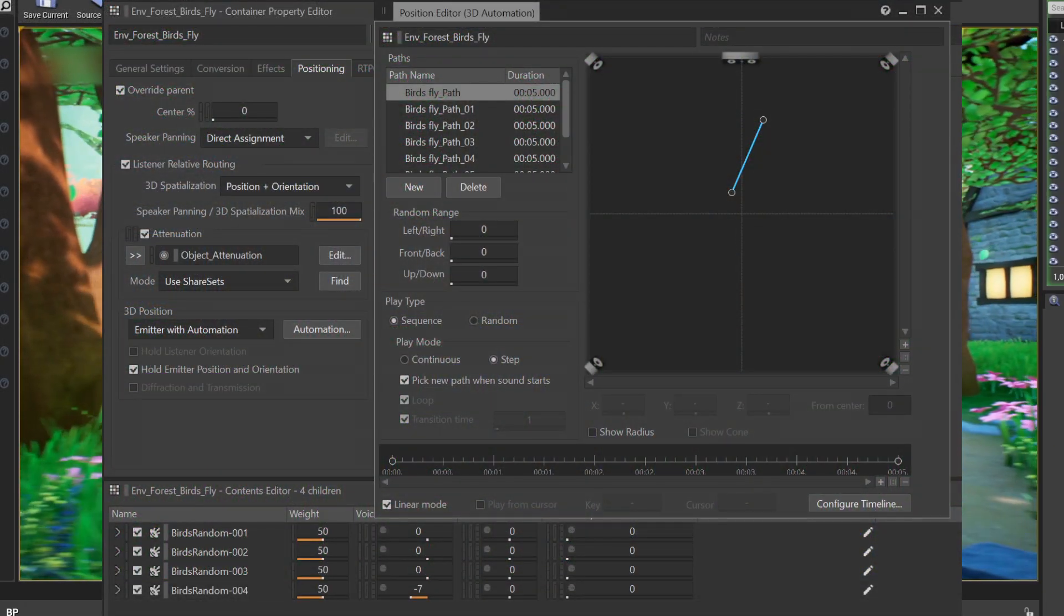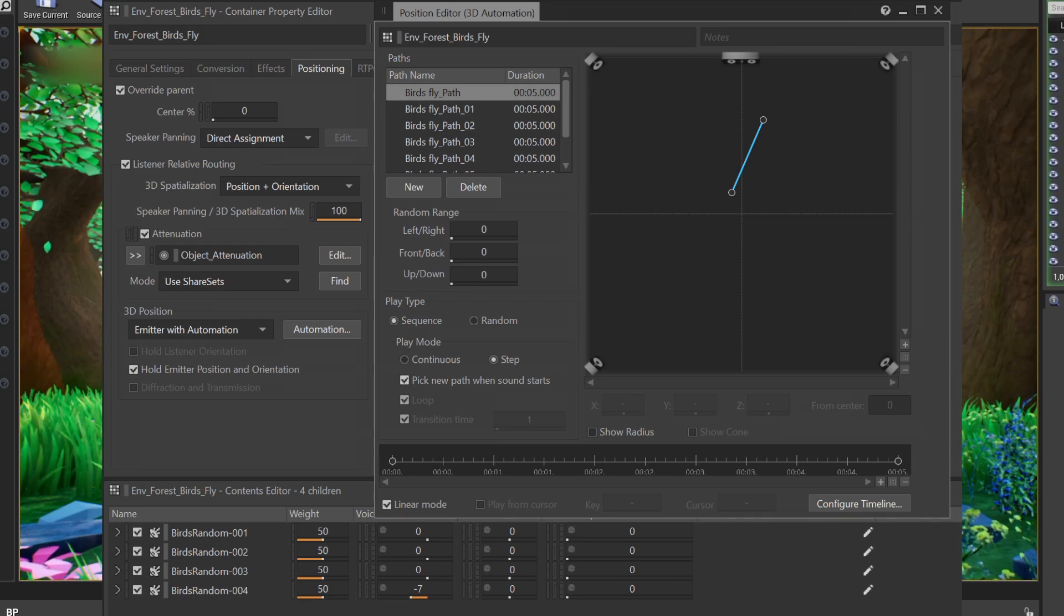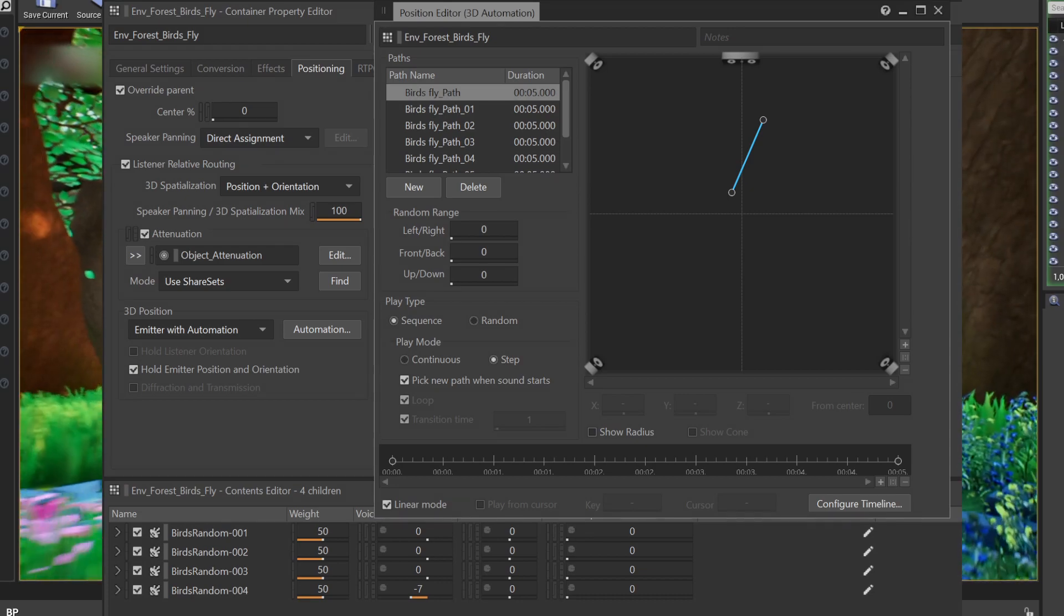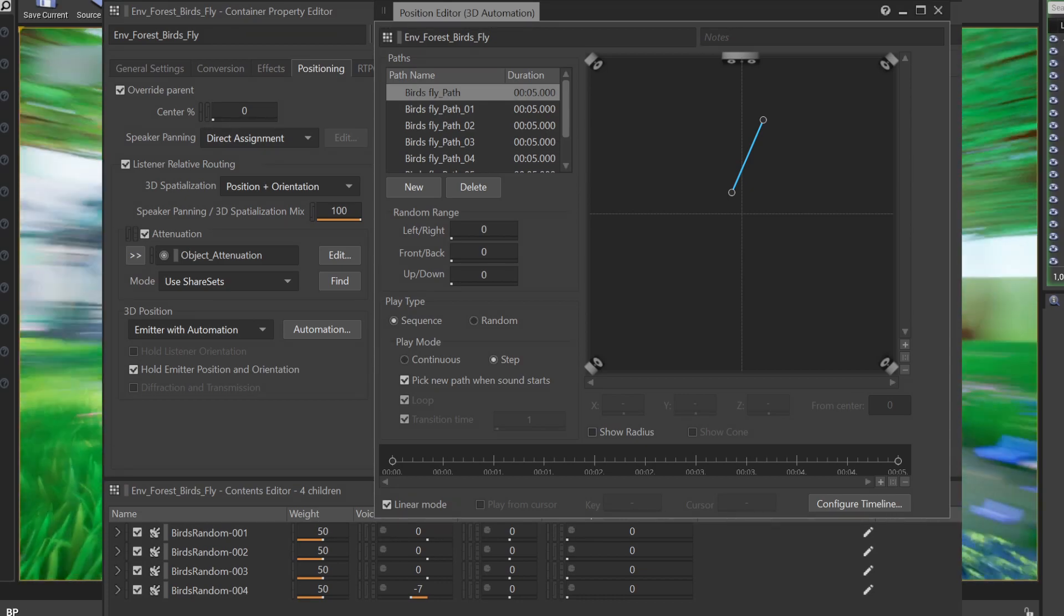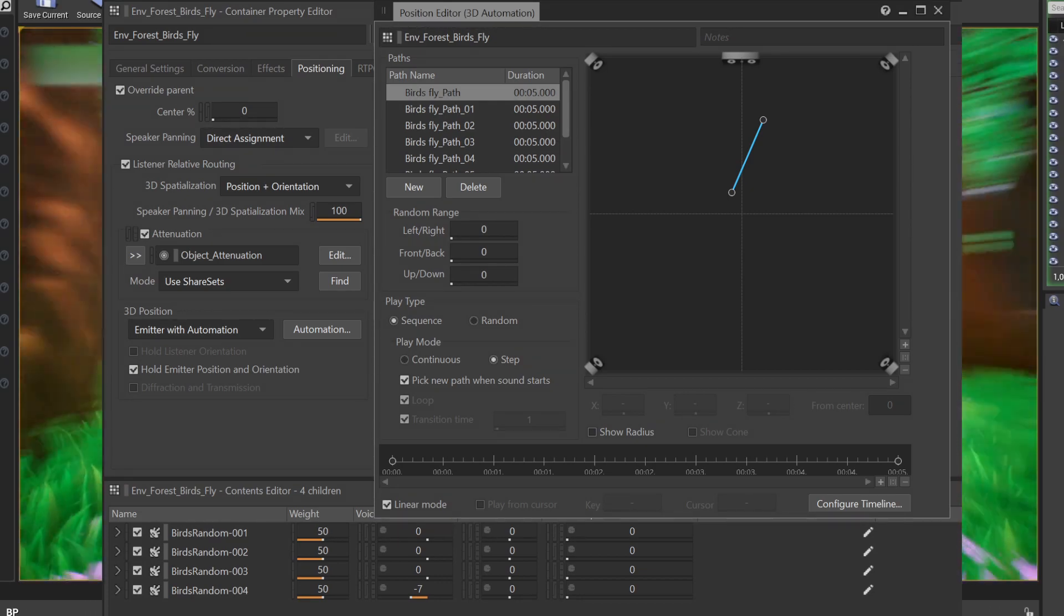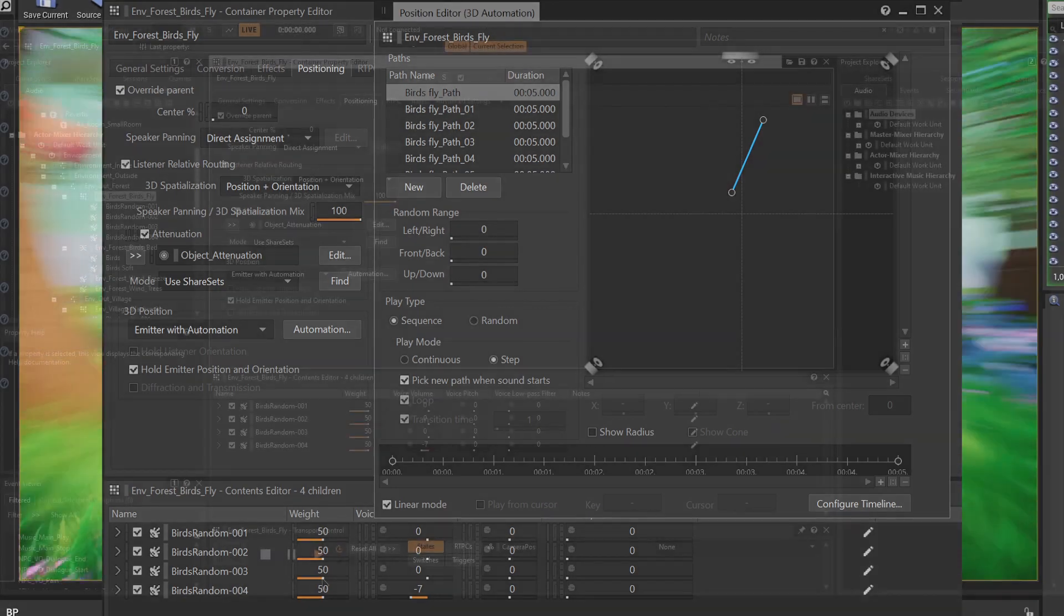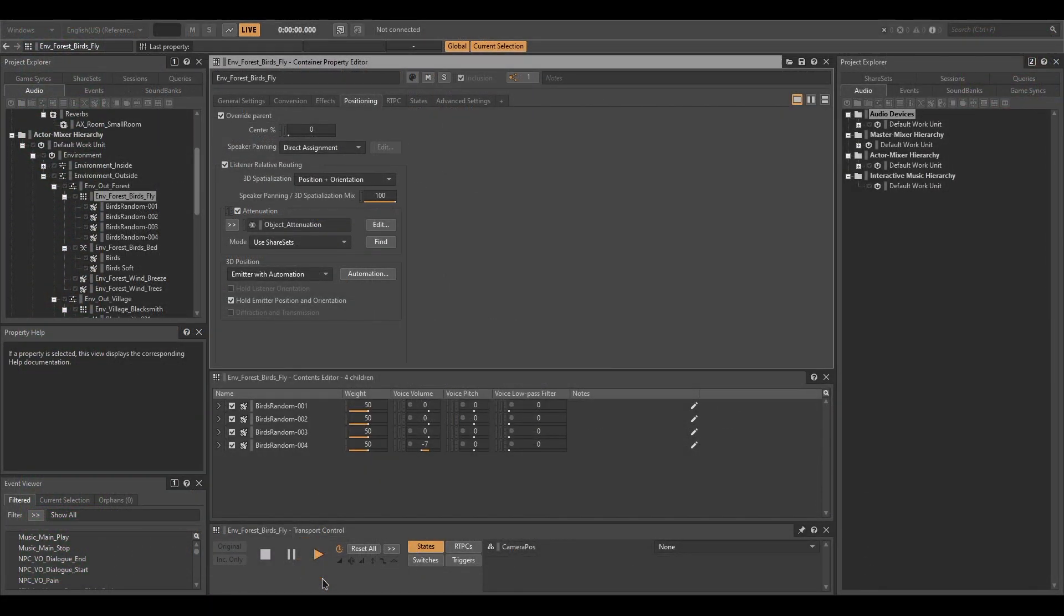For the birds flapping sounds, I've used the spatial automation feature within Wwise. This way I've made custom paths that randomly trigger over time. The birds samples are spawning in randomly set intervals with randomized pitch modulation.